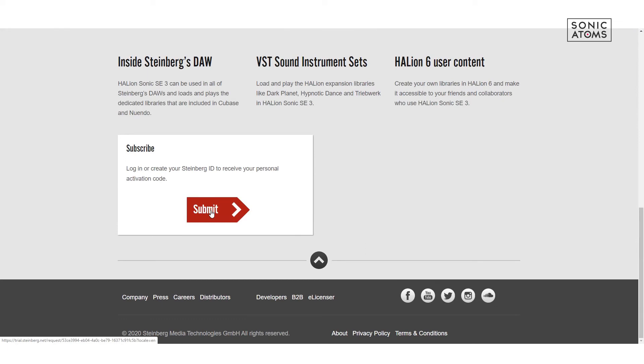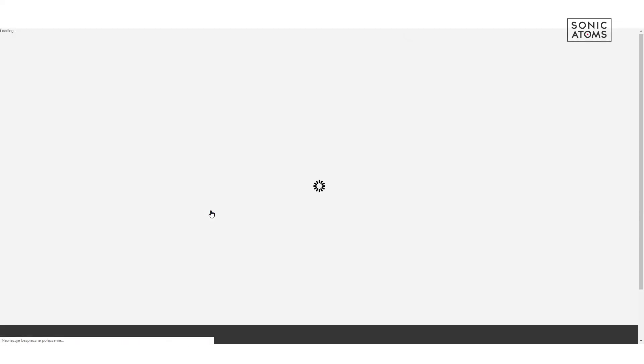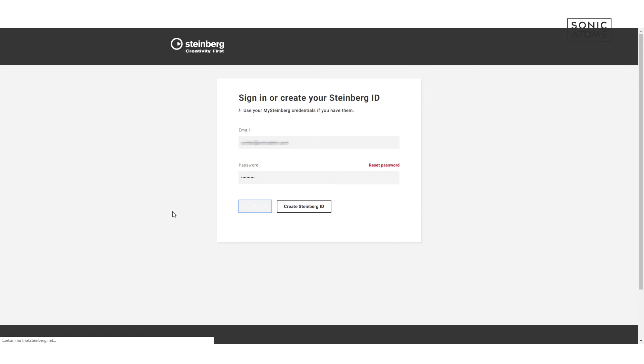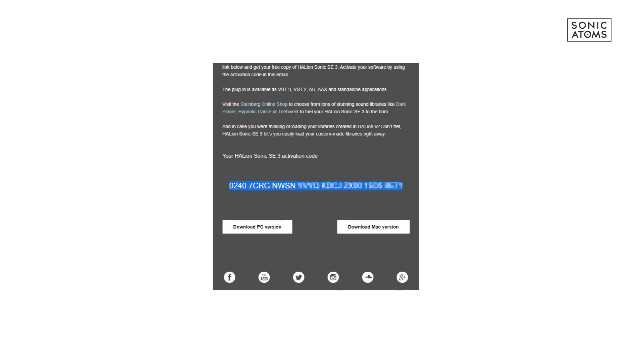This will open your MySteinberg account again. After logging in, your activation code will be sent to your email. So let's check the email now. You'll see there's an activation code which you need to copy.